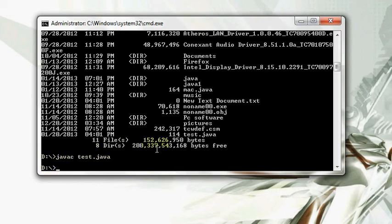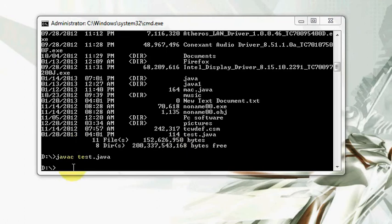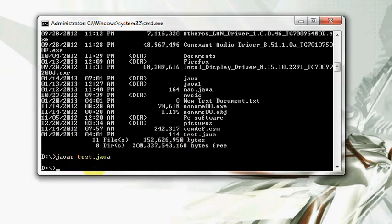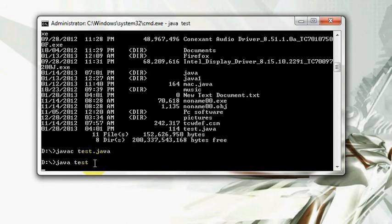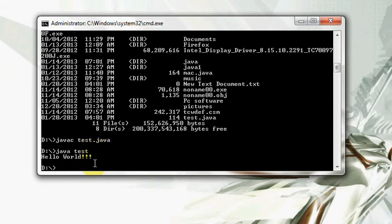And now I want to run my file. So I will say java, then the class name, that's test, hit enter. See, it says hello world. Now your program has successfully compiled and executed.